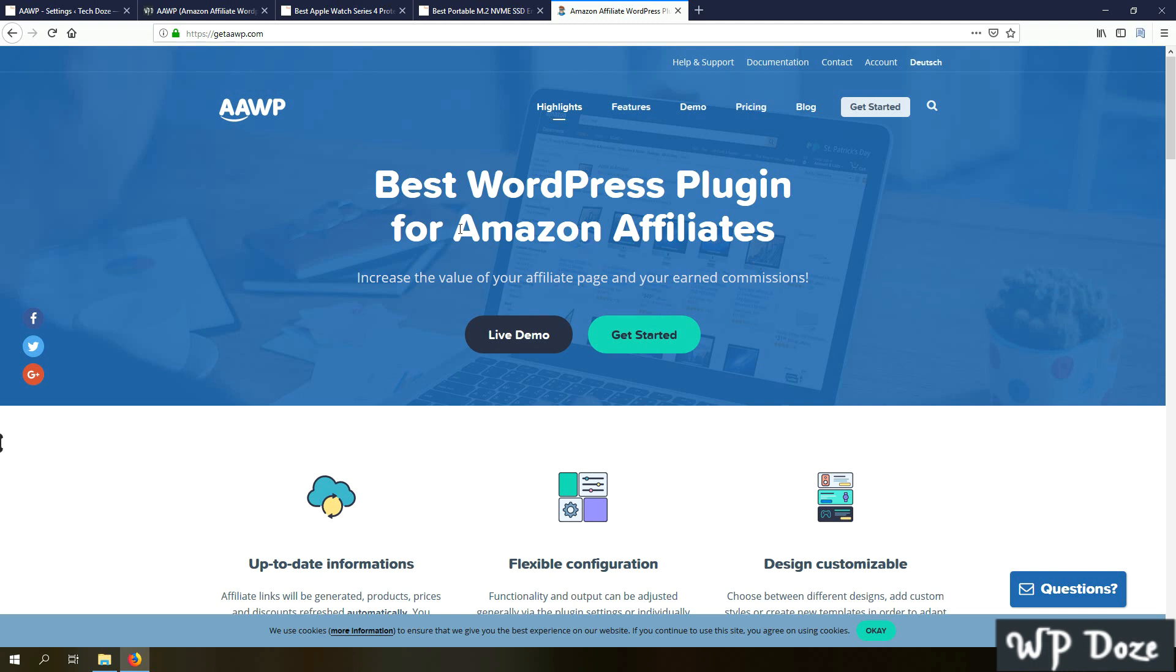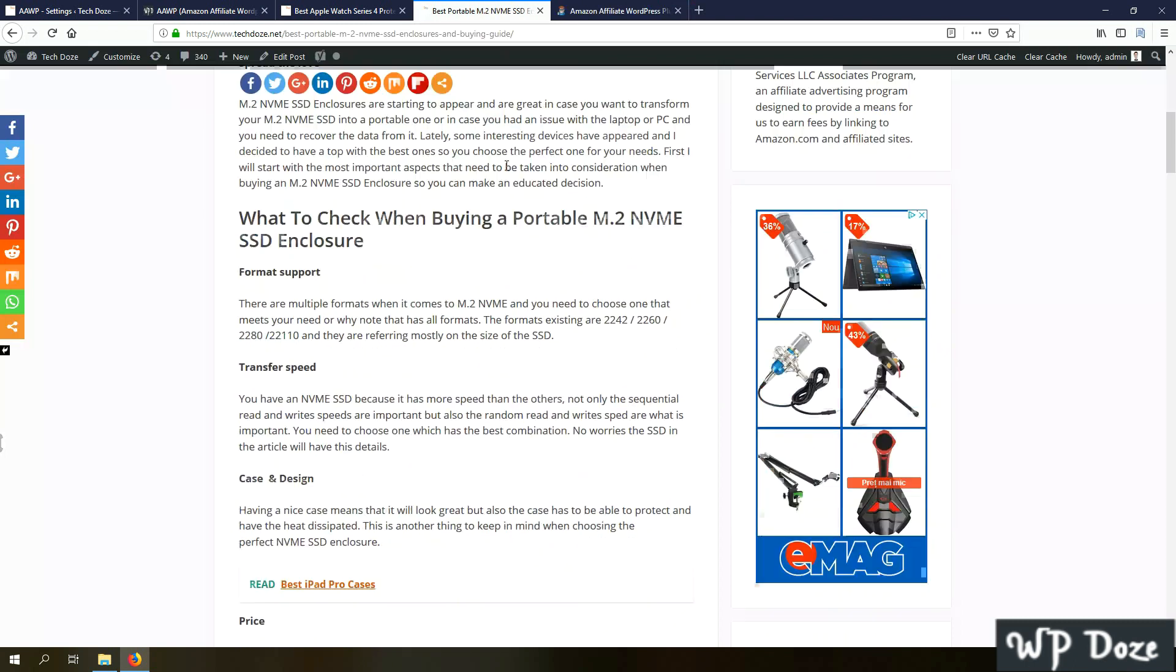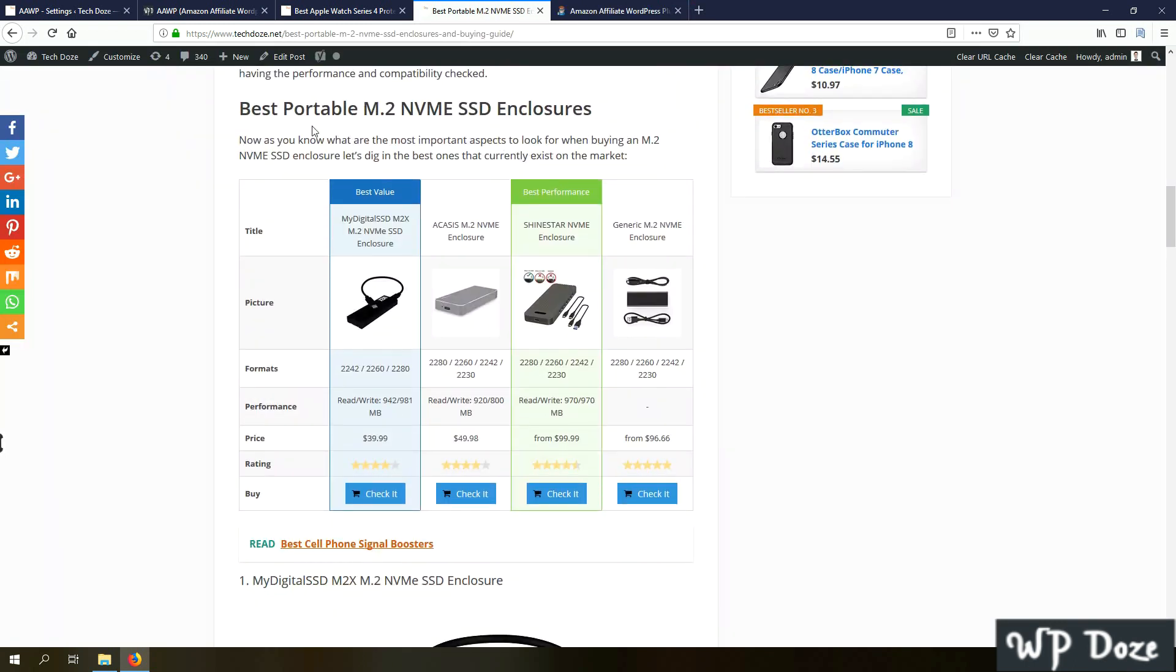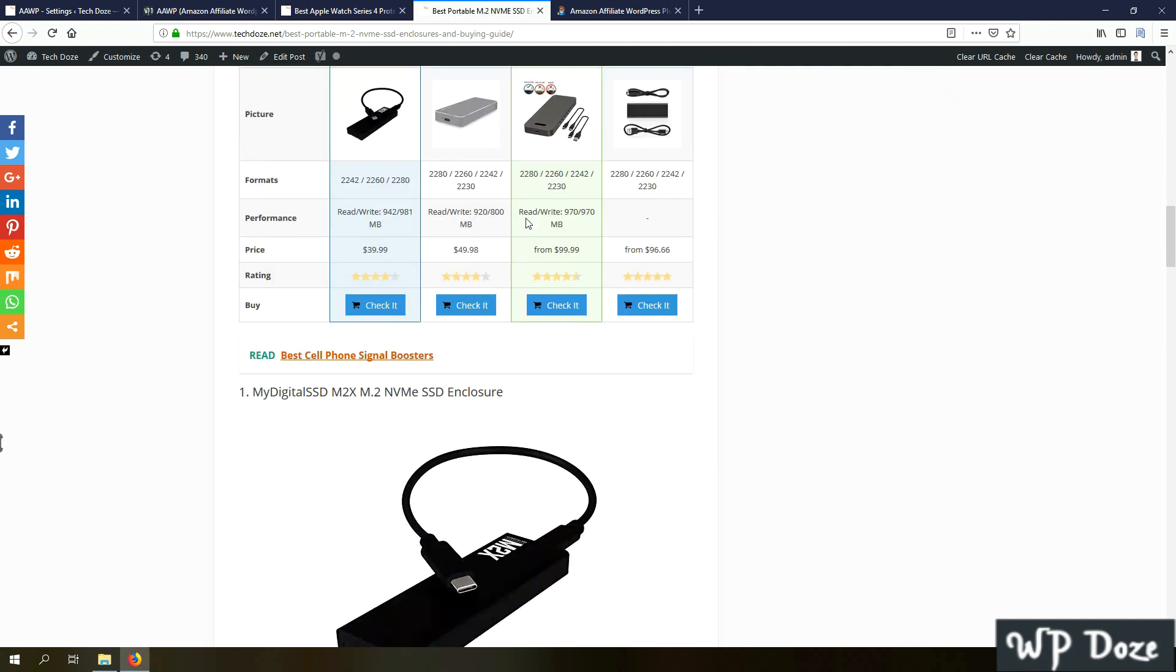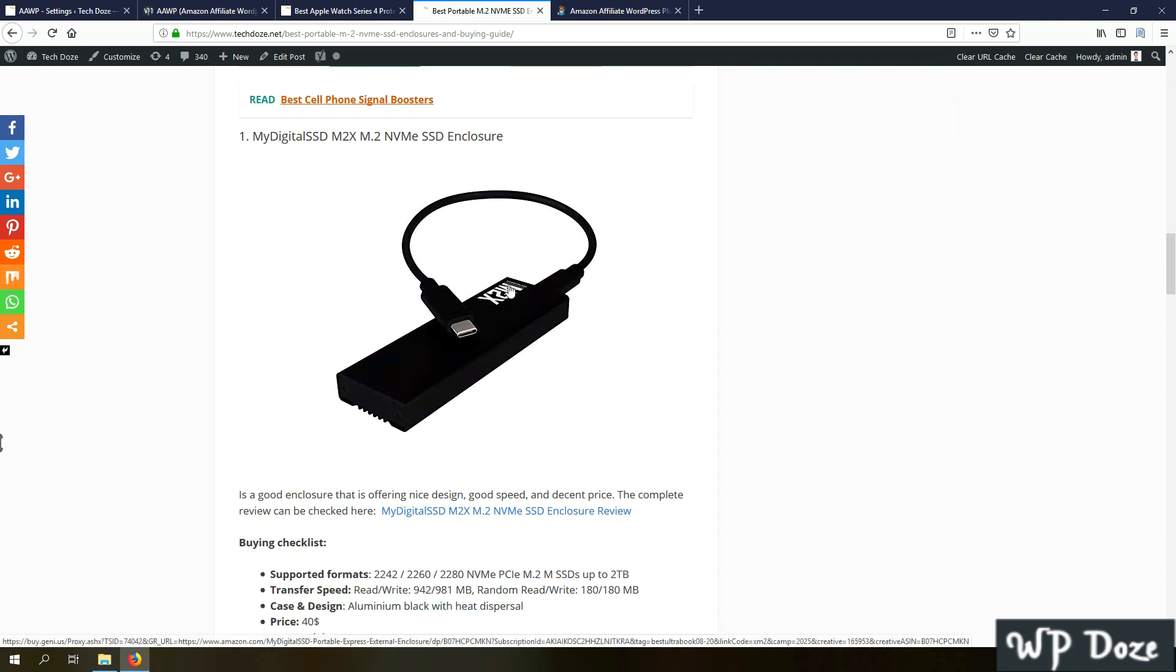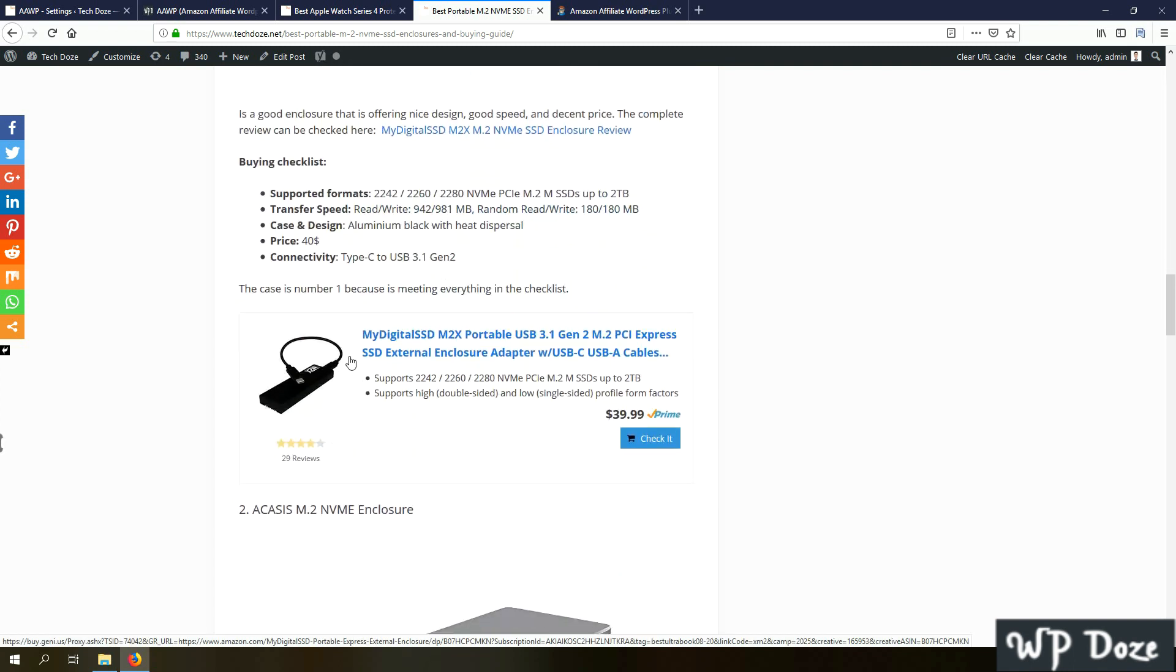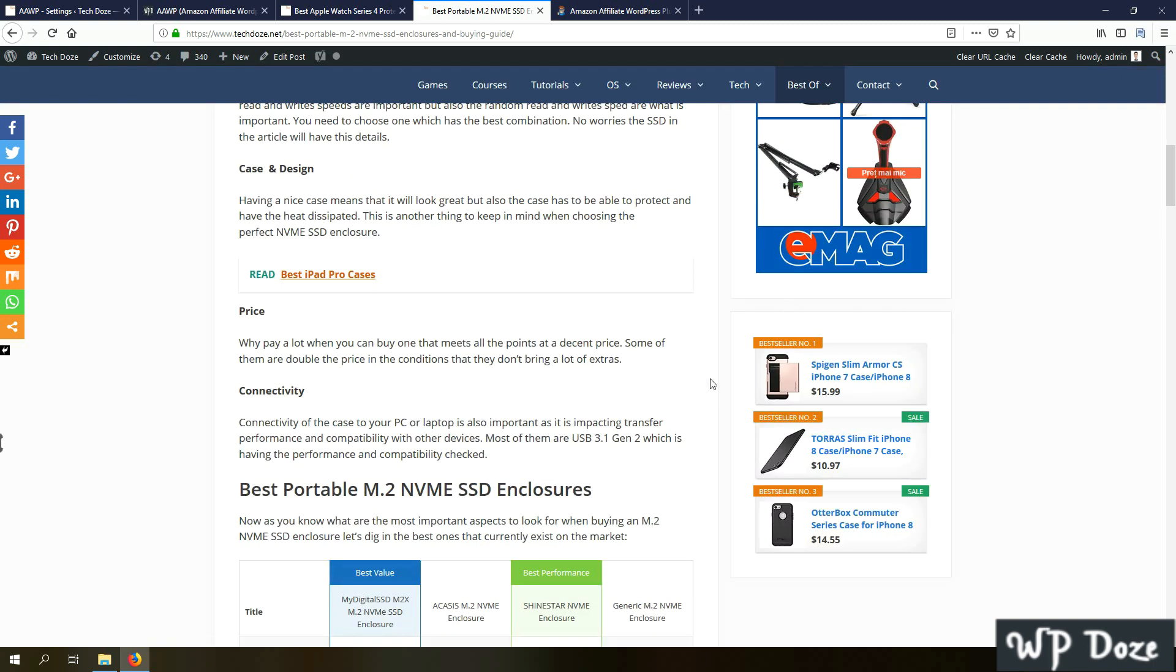The plugin is called AAWP, a WordPress plugin for Amazon Affiliates. With the help of it you can add compilation tables like this one here very easily and very easy to customize. You can add images, product boxes, and also widgets in the sidebar area.